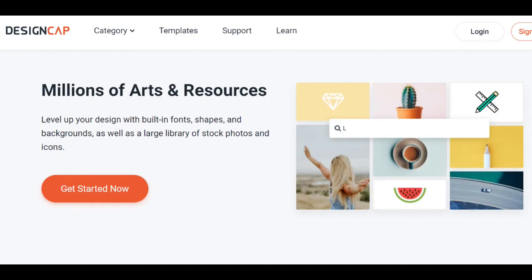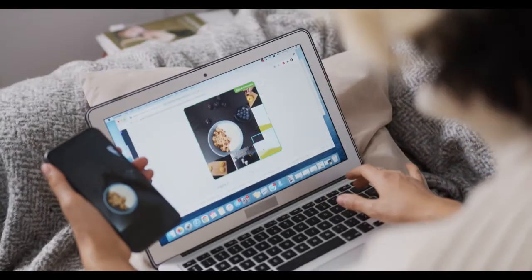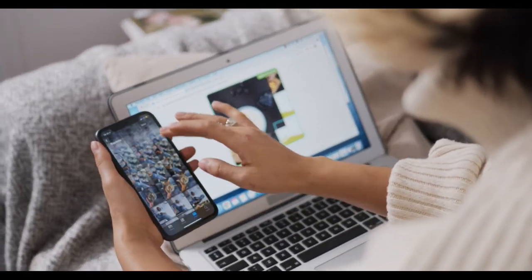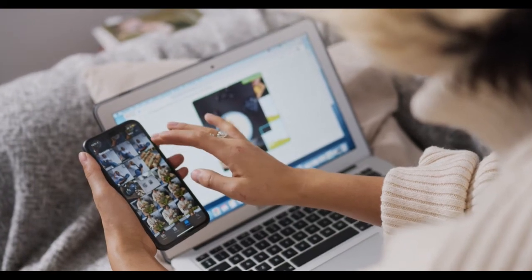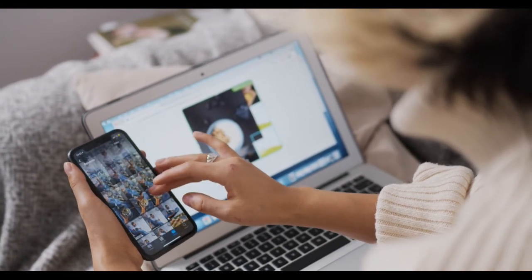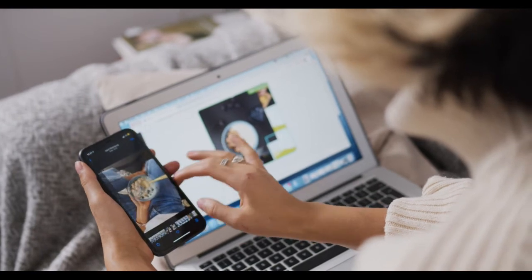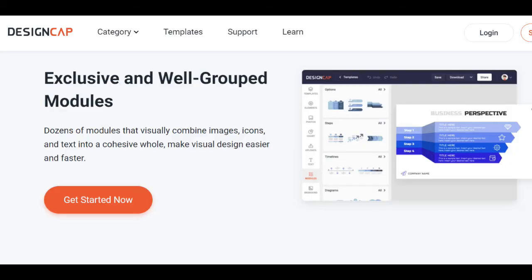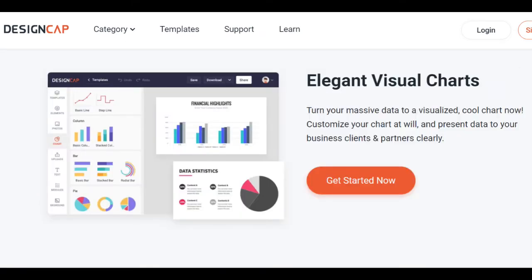Feature two: Photo Library. DesignCap has an extensive photo library which can be used to further enhance your graphic design, and it is easy to browse through and choose from. Apart from having a varied and wide library, DesignCap also has other design elements like icons, quick-to-use modules, and many more. Additionally, you can upload your own photos if you can't find one that fits your exact needs — just open your own image library, then drag and drop your selected image into your workspace.